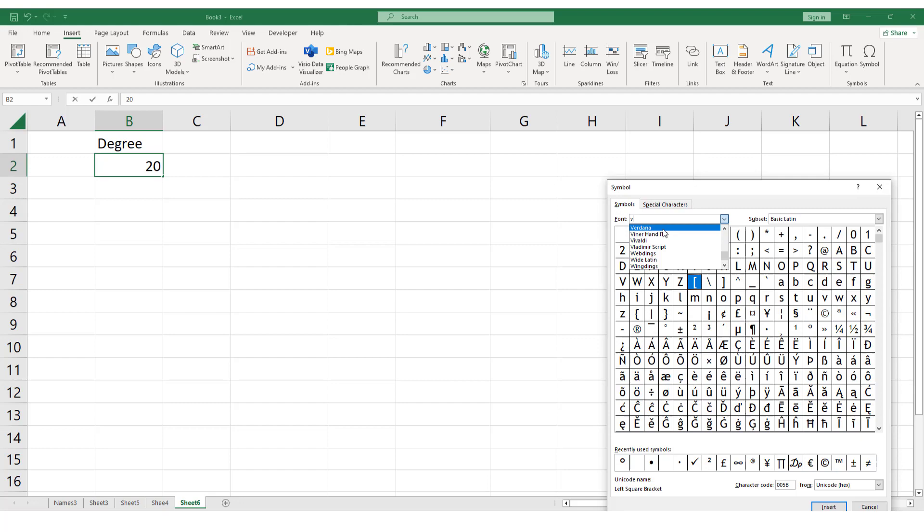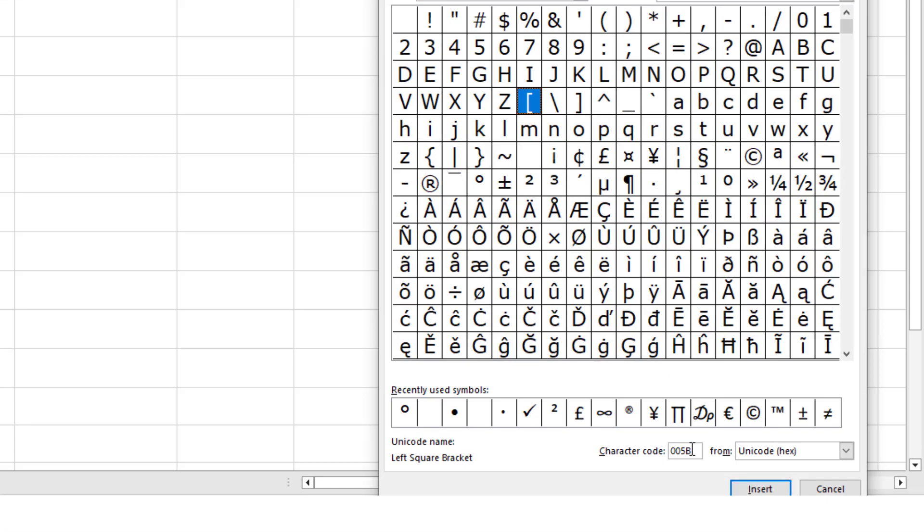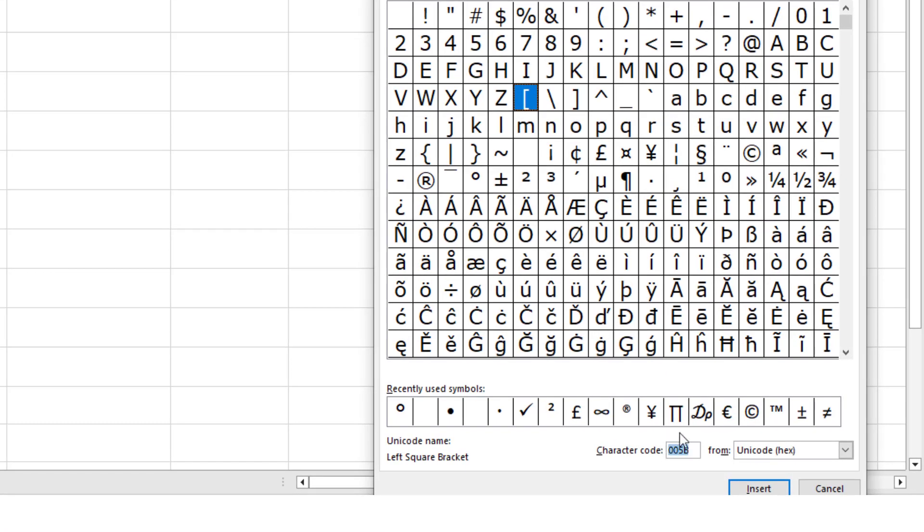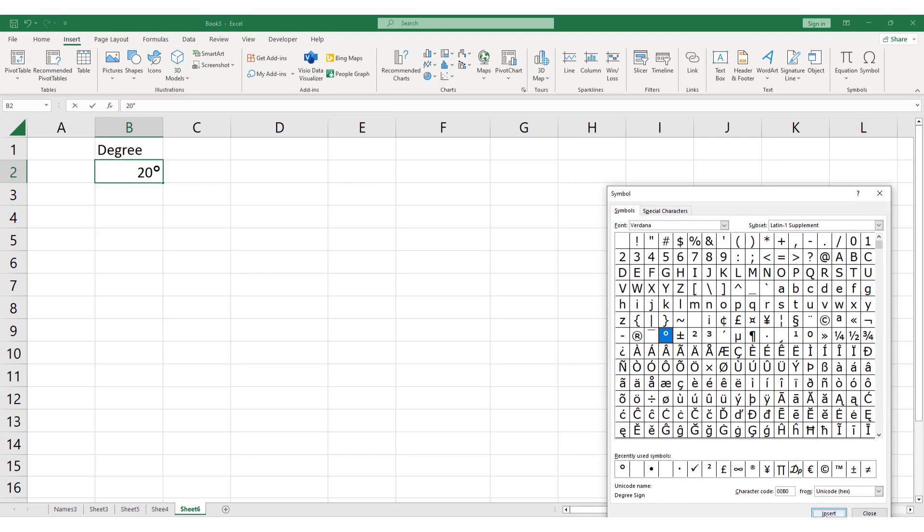Choose Verdana Font. And under Character Code type 00B0. And just click Insert.